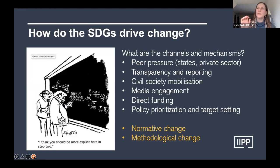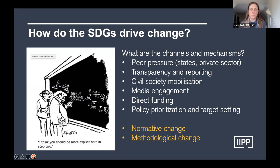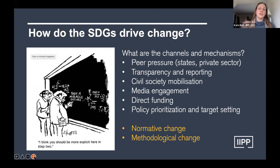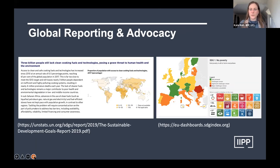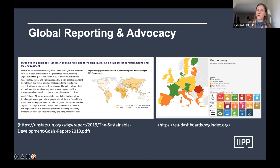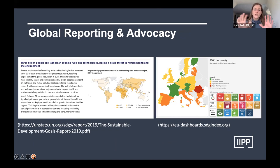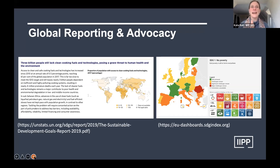We see elements of peer pressure that come through reporting, and civil society mobilization. If you've done political science, you might be familiar with agenda setting — what is on the list, what are we committed to — and those commitments can help create political will and political change, establishing what's considered appropriate and normative. There are also methodological changes where these indicators become important, so organizations start shifting their practices and policy design to promote these indicators.